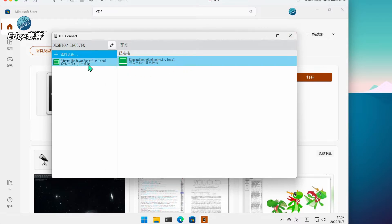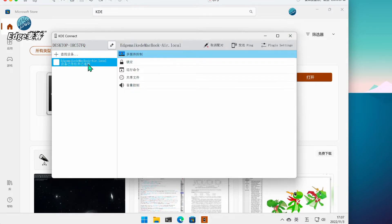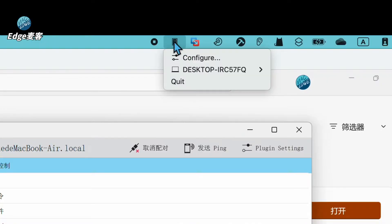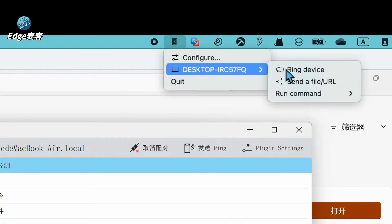由于我这里已经安装过了,所以直接就打开了。可以看到主界面中已经有一台电脑连接上了,这是因为我已经在Mac中安装了这个客户端程序,而且已经完成了配对。就是顶端这个图标,它已经和虚拟机Desktop